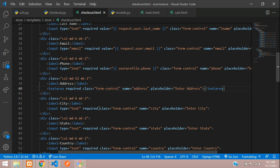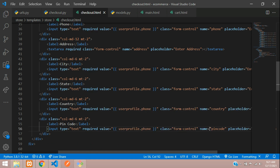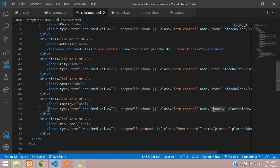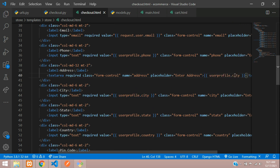For the address field it's a textarea so it will not have a value attribute — instead we paste the variable in between the tags: {{ user_profile.address }}. Then we finish the remaining fields: country and pin code. Copy and paste the pattern to fill all the remaining input fields.